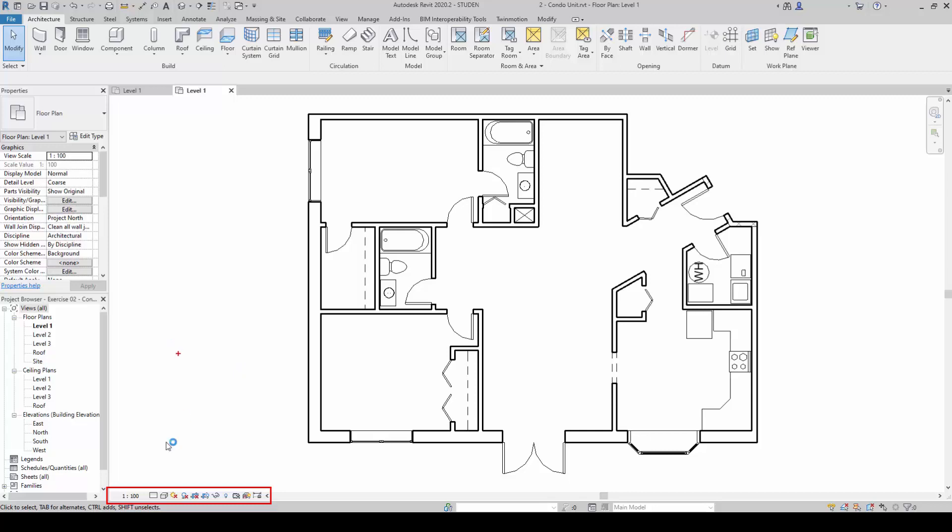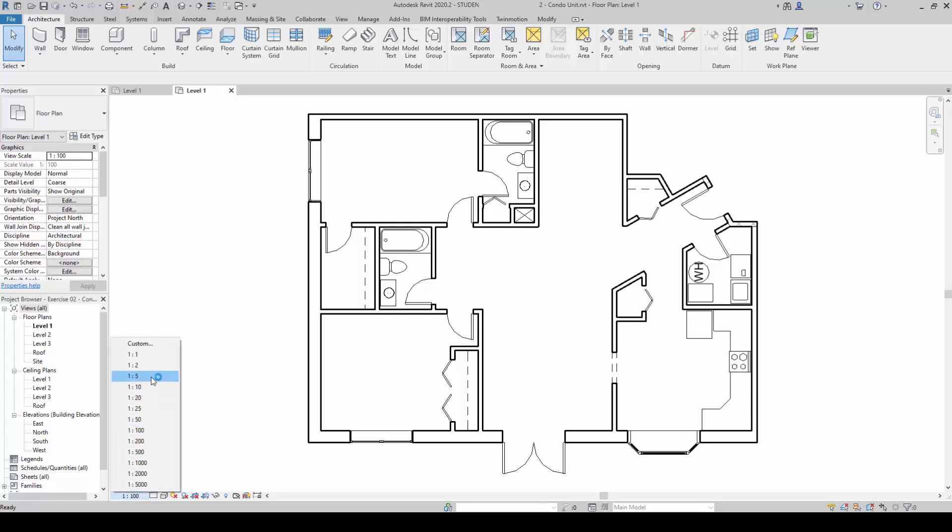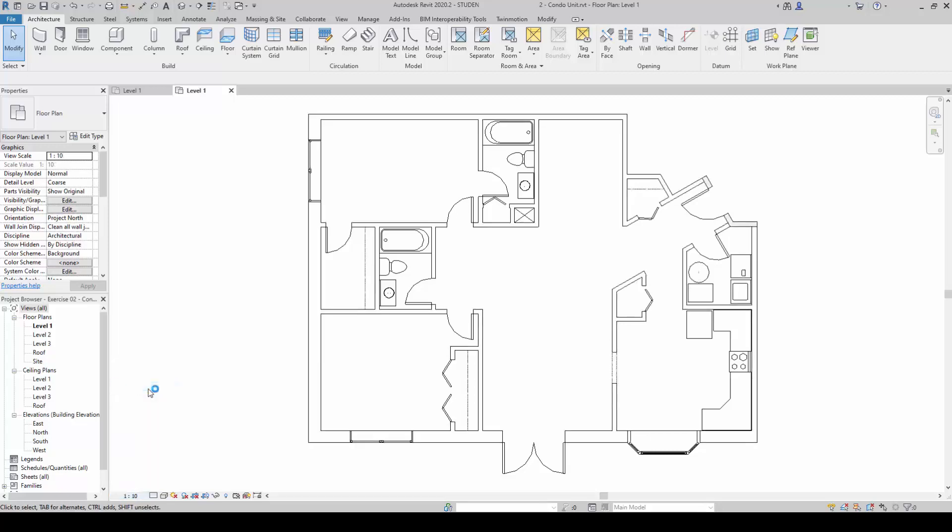For example, this is at scale 1 is to 100. We can change them from 1 to 100 to 1 is to 10. You will notice that the lines of the walls become a lot thicker.